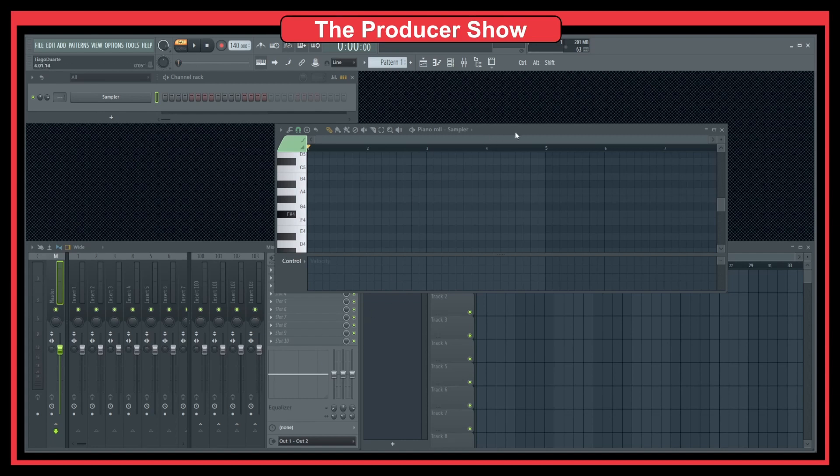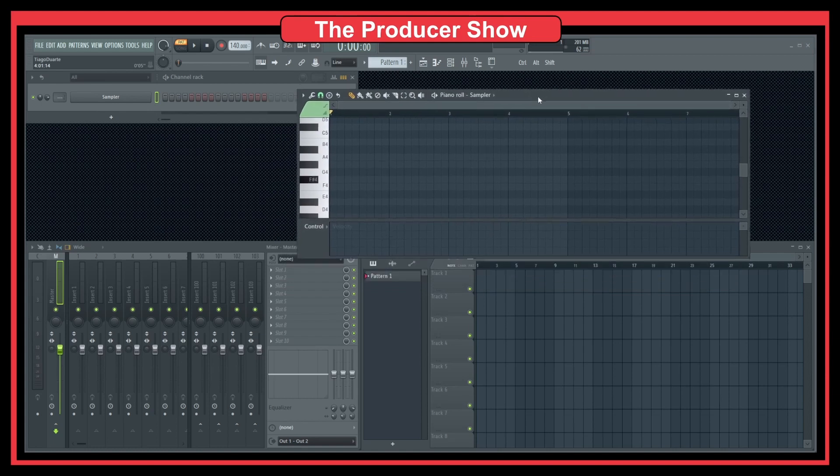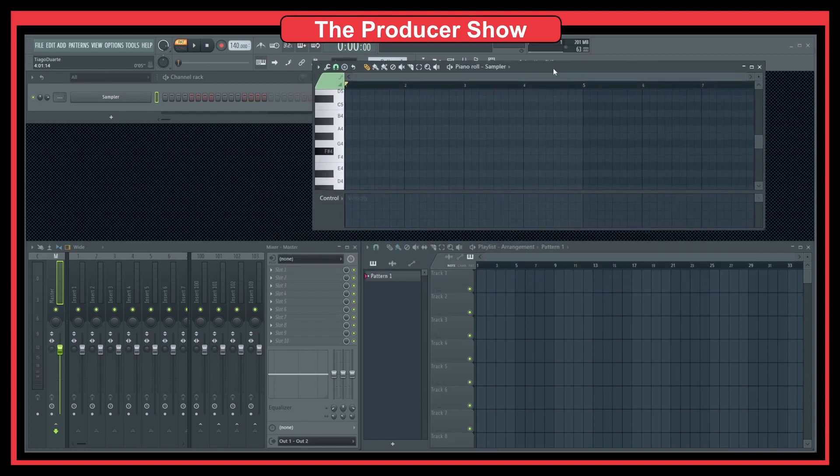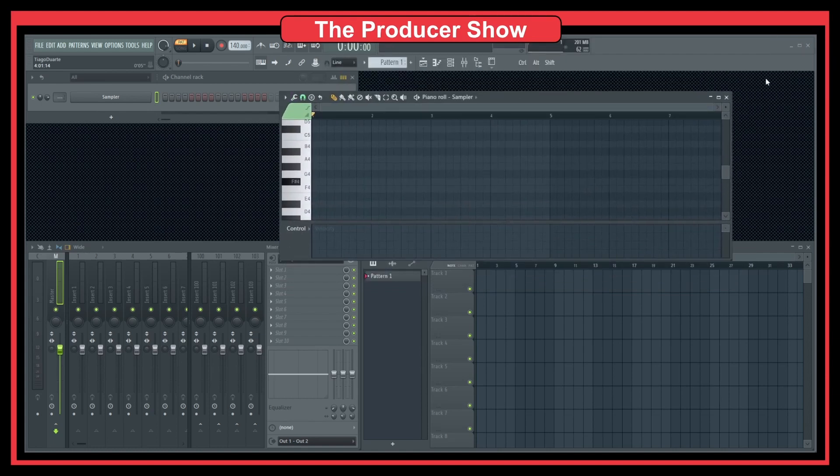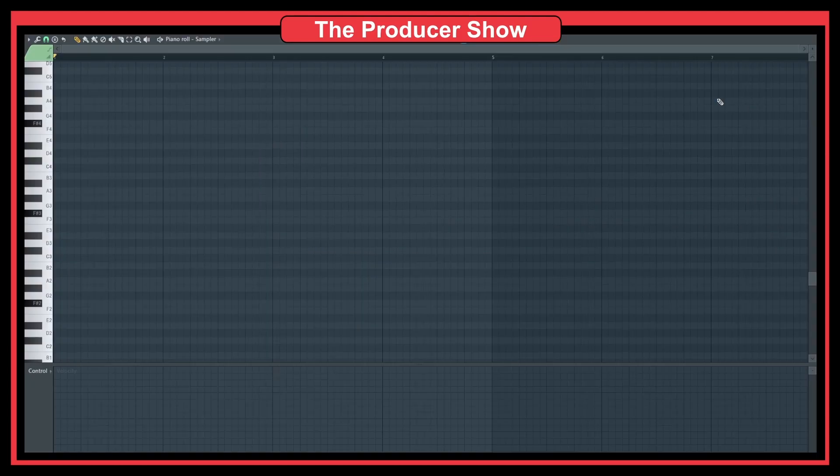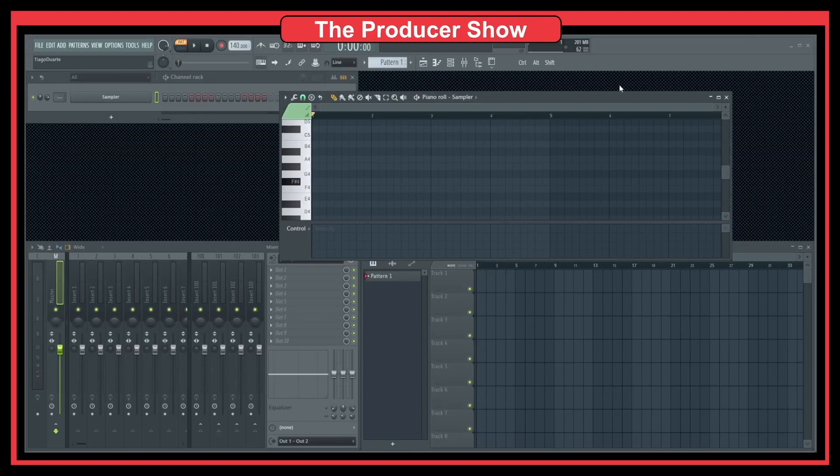But now, if I move this up, you see that now it's on top of everything. And now if I maximize this, it even goes outside of the normal FL Studio top bar here.